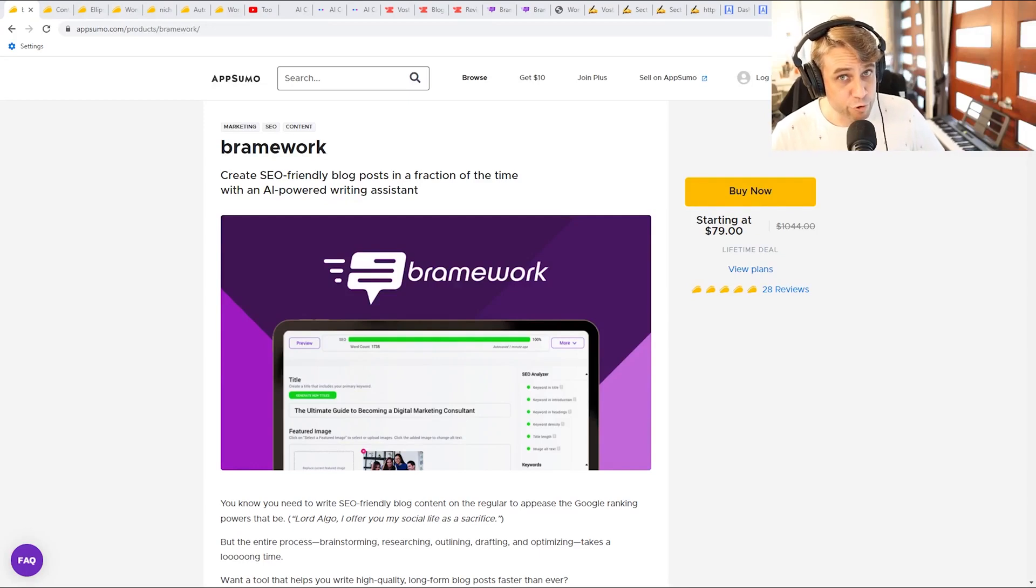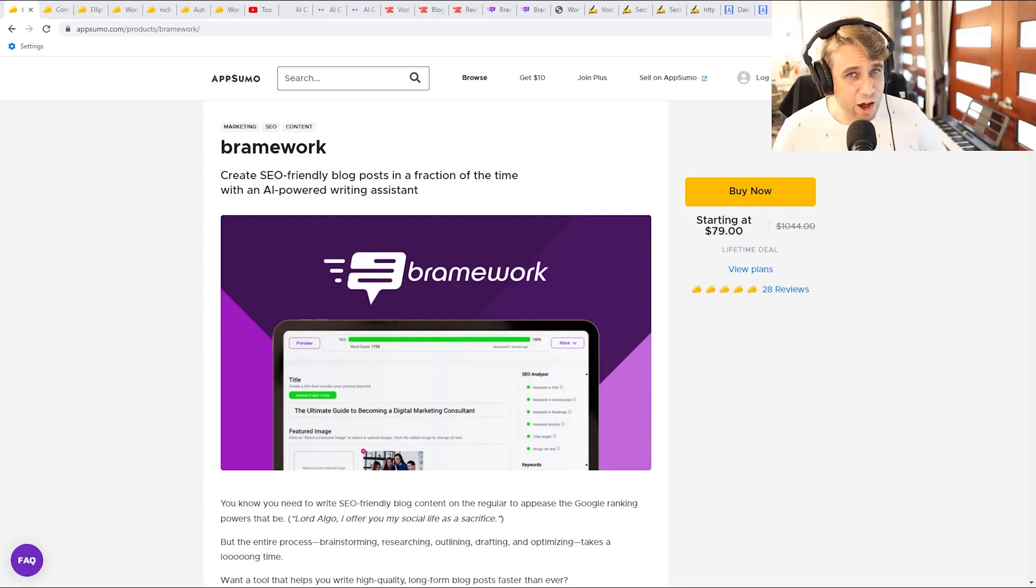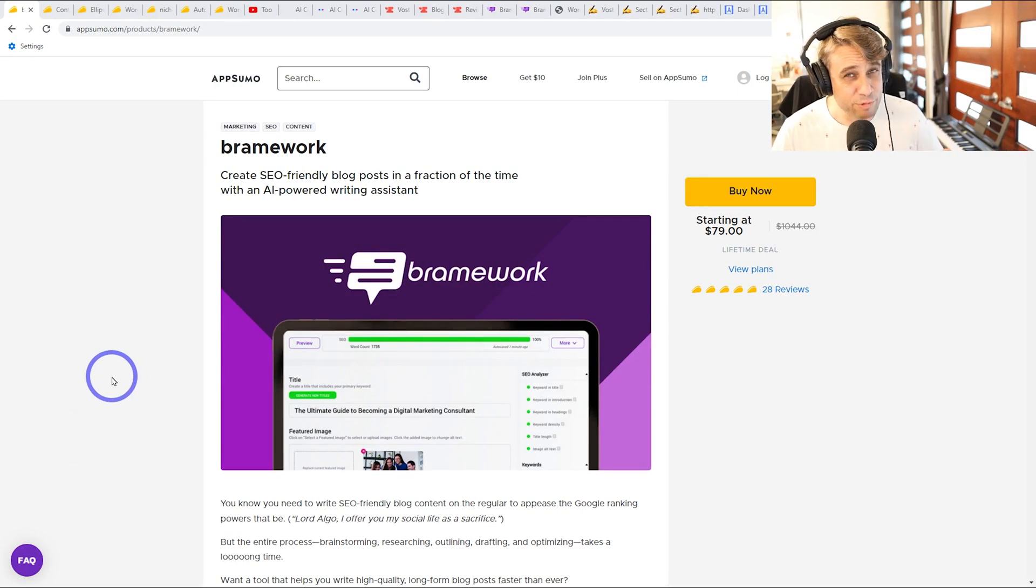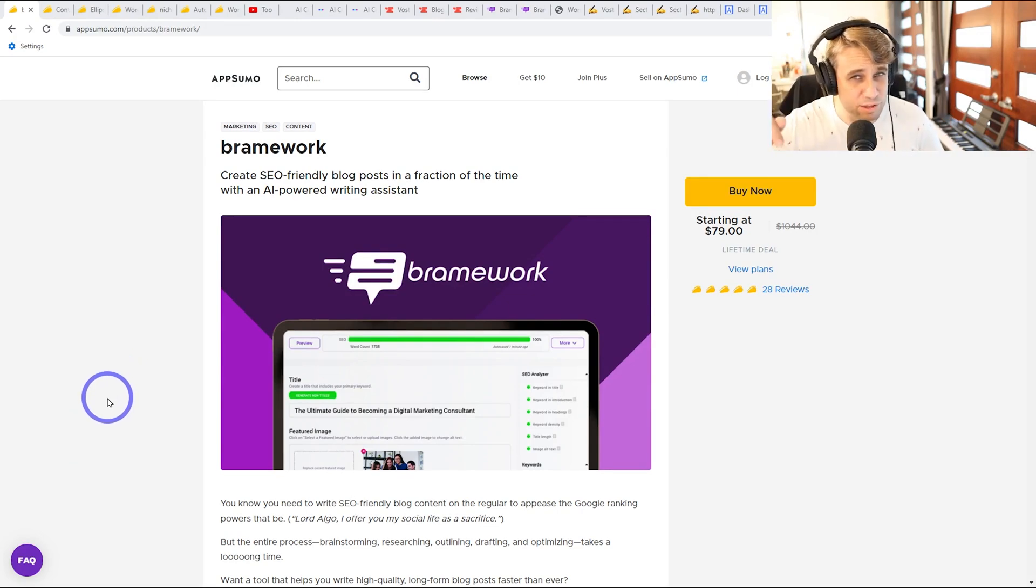Today we're doing a quick review rundown on six different AI writer tools. These all have lifetime deals on AppSumo. I'll put links to all of them in the description if you're interested.